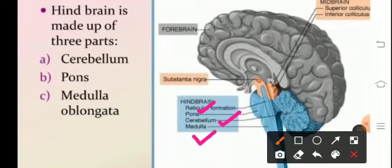The function of the pons varoli is to control some aspects of respiration. The medulla oblongata is a rod-like structure that continues into the spinal cord. Its functions are to regulate the rate of heartbeat, breathing movements, blood pressure, swallowing, coughing, sneezing, and vomiting.